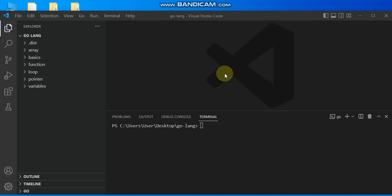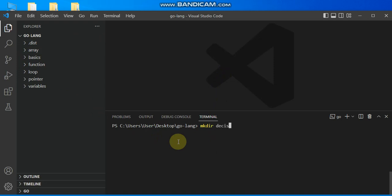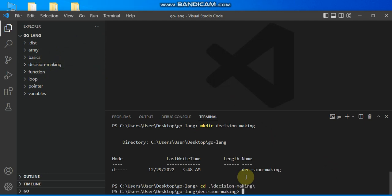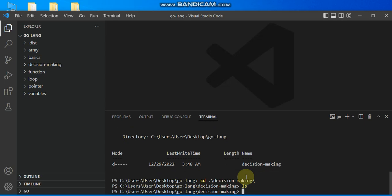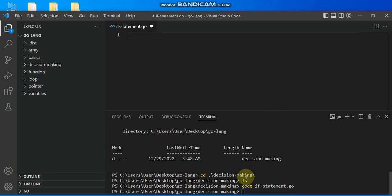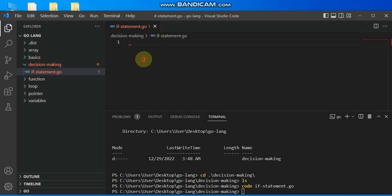We are going to be looking at the if, if-else, nested if, and switch statements. To do that, I'll first create my folder from scratch using the mkdir command — make directory — and I name it 'decision making'. I change my directory to decision making, print ls to check the files — no files yet. I use the code command to create 'if_statement.go', and use Ctrl+S to save it.